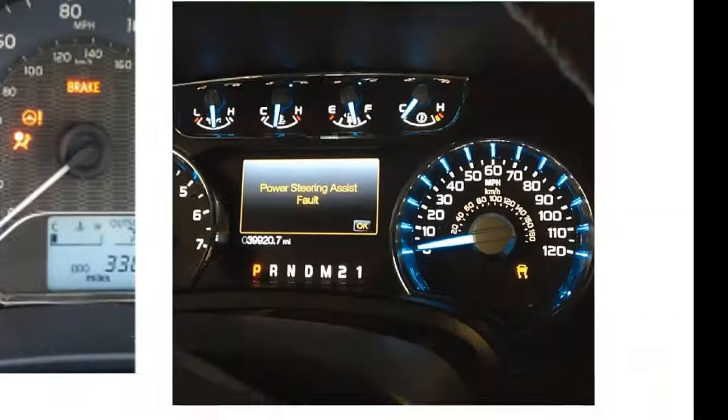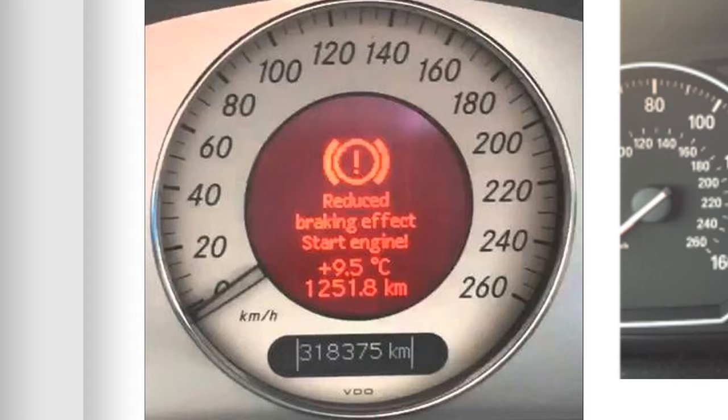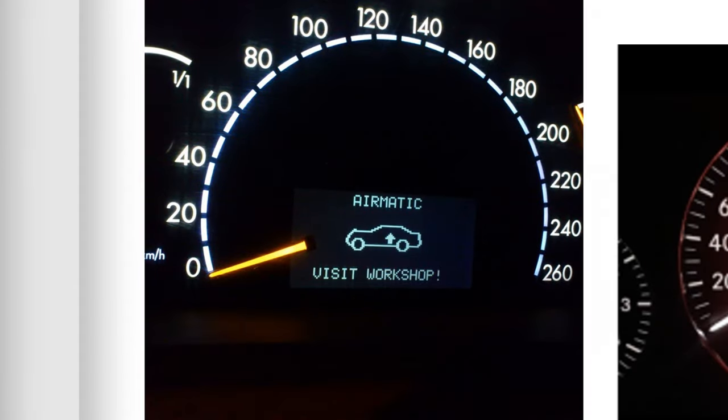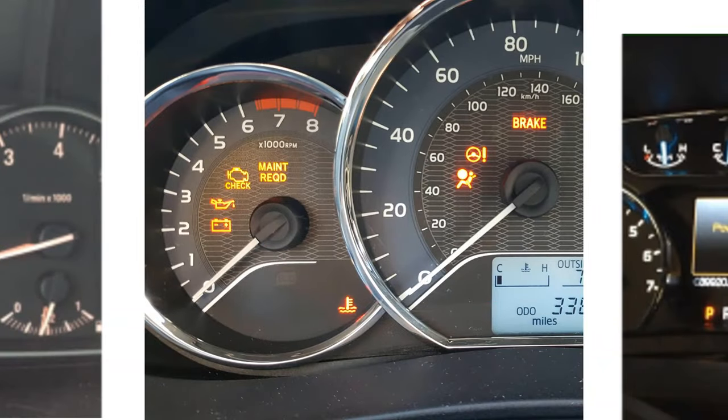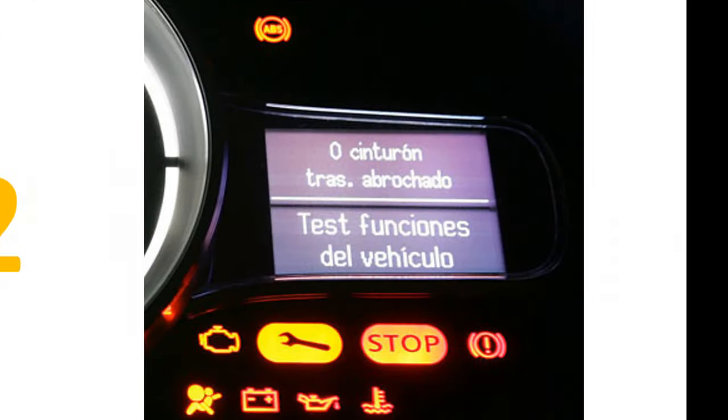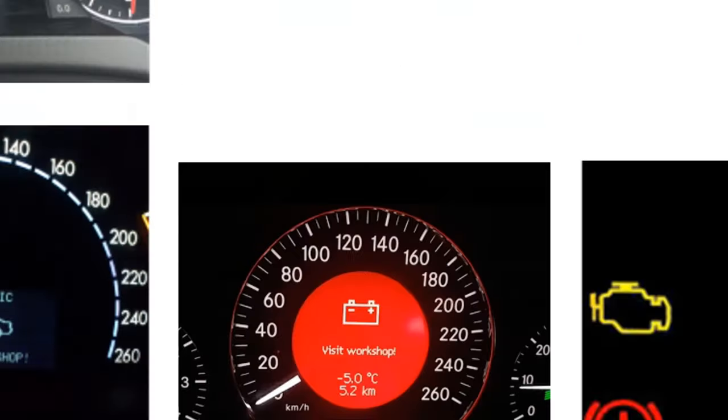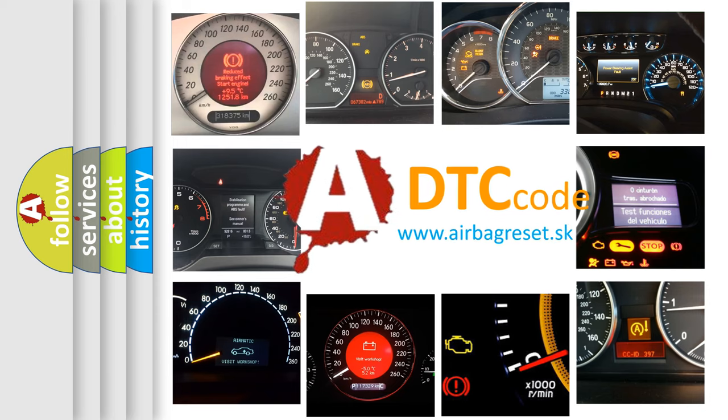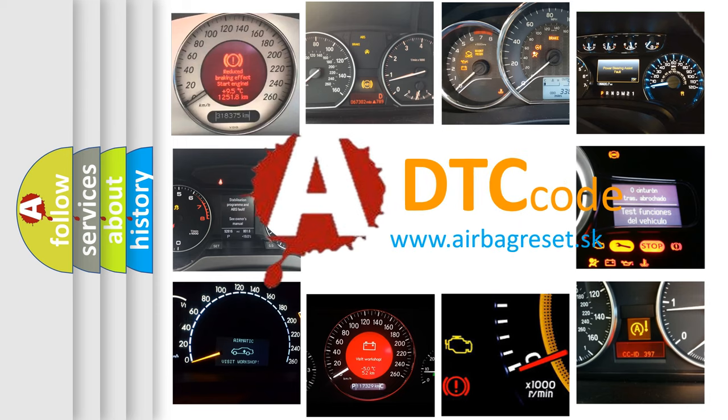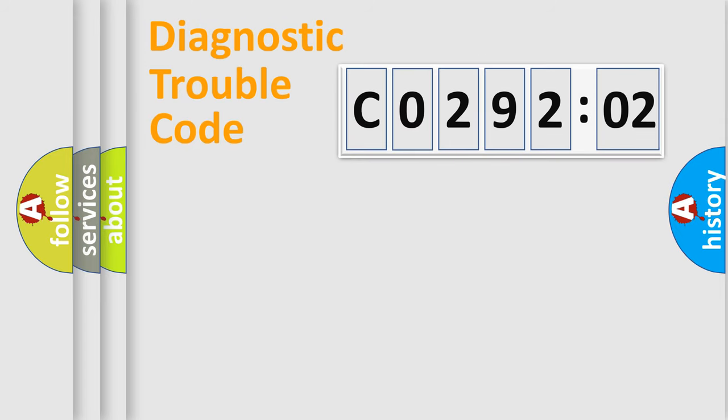Welcome to this video. Are you interested in why your vehicle diagnosis displays C029202? How is the error code interpreted by the vehicle? What does C029202 mean, or how to correct this fault? Today we will find answers to these questions together.